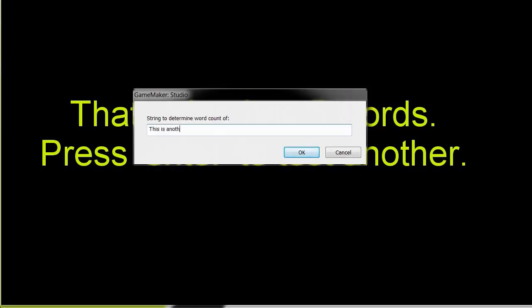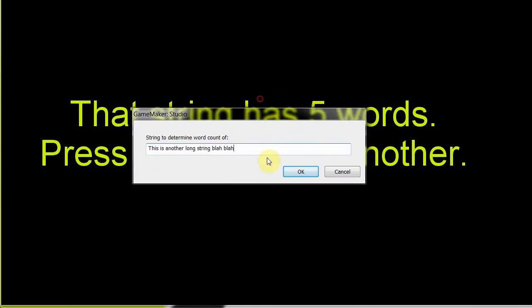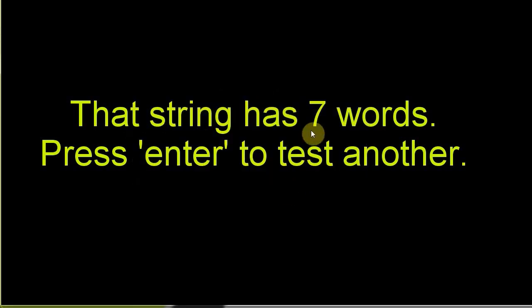This is another long string. So, one, two, three, four, five. This is another long string. So now it should return seven. Seven. That string is seven words. That's how it works. It's very, very simple.